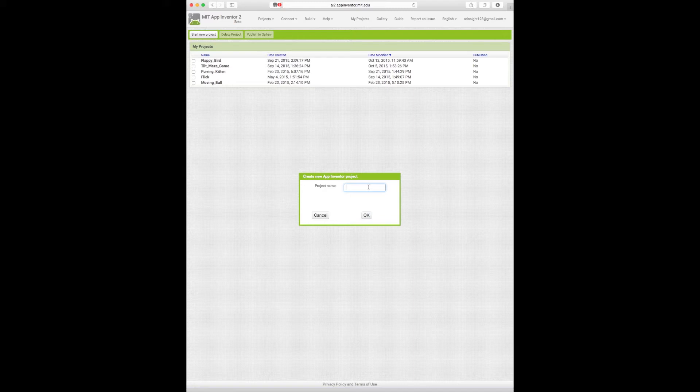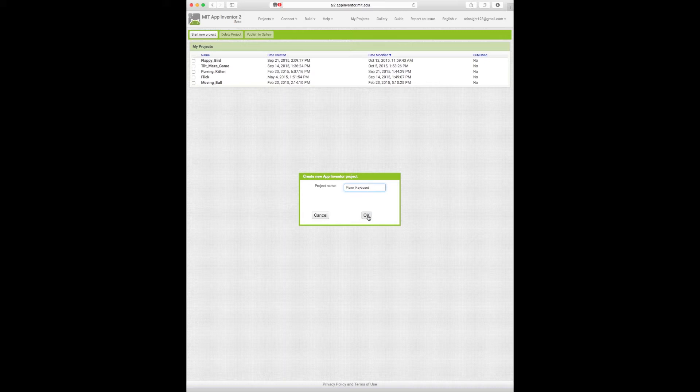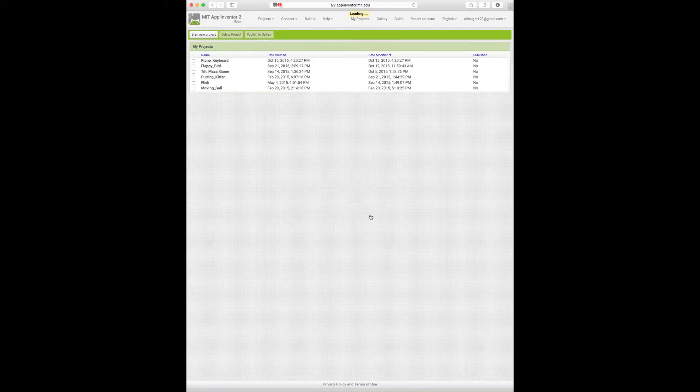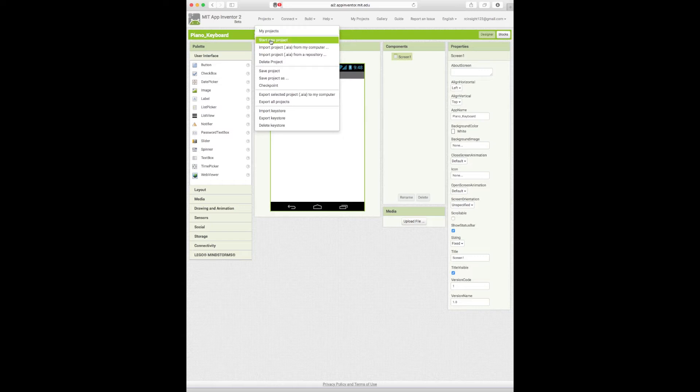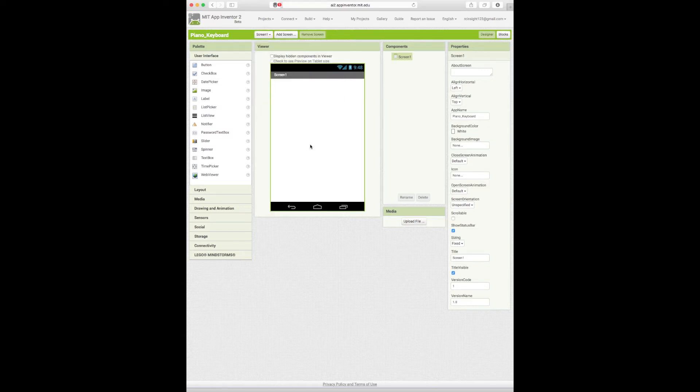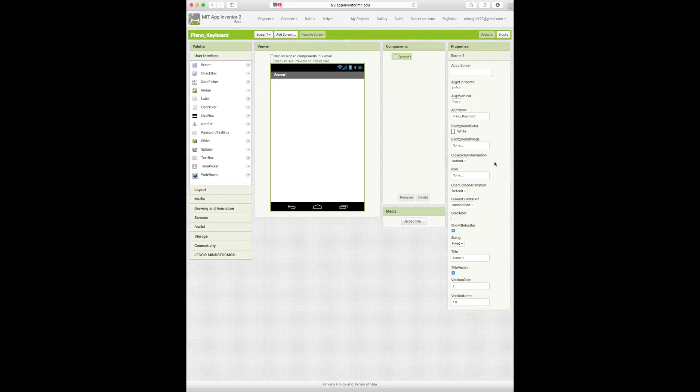So to start off we're going to name our project piano_keyboard. Now you should know how to do this from watching my previous tutorials, but if you don't, when you open it up you will basically be in just a blank section, but then you can go up to projects here and click start a new project, and then type in your project name and do what I just did.